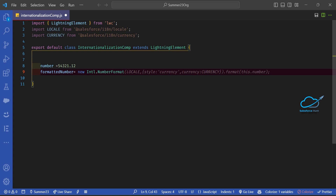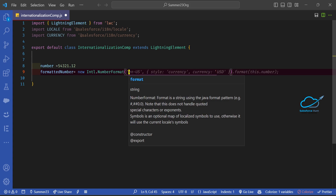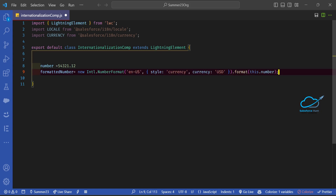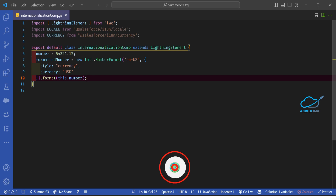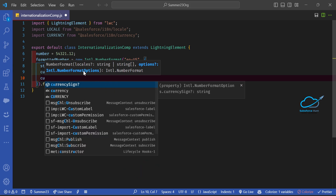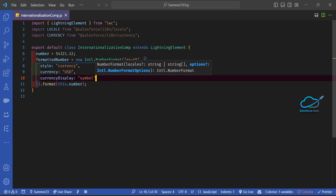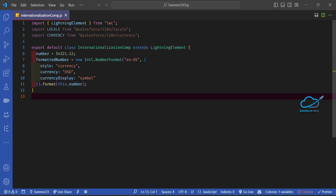Inside the Intl.NumberFormat call, pass the locale such as 'en-US', then an options object with style set to 'currency', currency set to 'USD', and currencyDisplay set to 'symbol'. This will display the currency symbol before the number. These are predefined methods and options available in the Intl module.